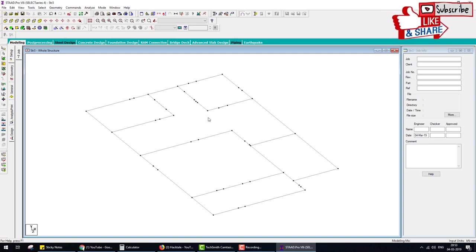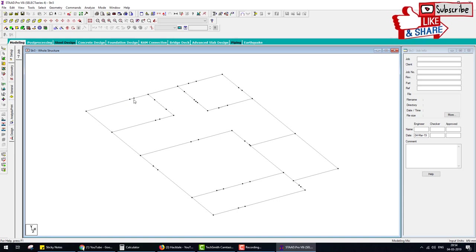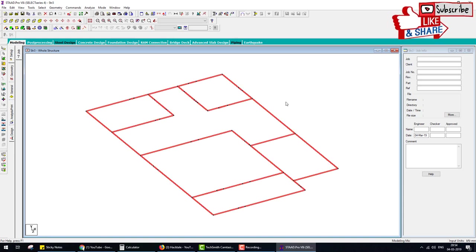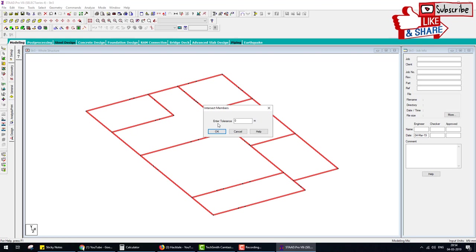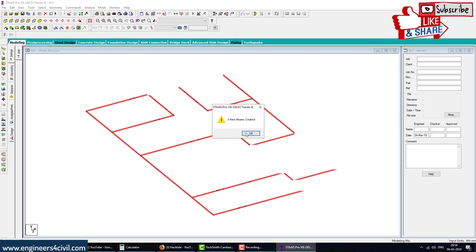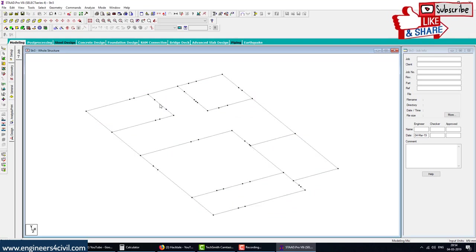First we merge joints. Select all the structure. Here you see many joints, but when you click on a beam the whole beam is selected — this is an error. To remove this error, select all structure, go to Geometry and select Intersect Member. Intersect means when two members intersect and there is no joint, it creates a joint automatically. Select OK, then delete the extra joints.